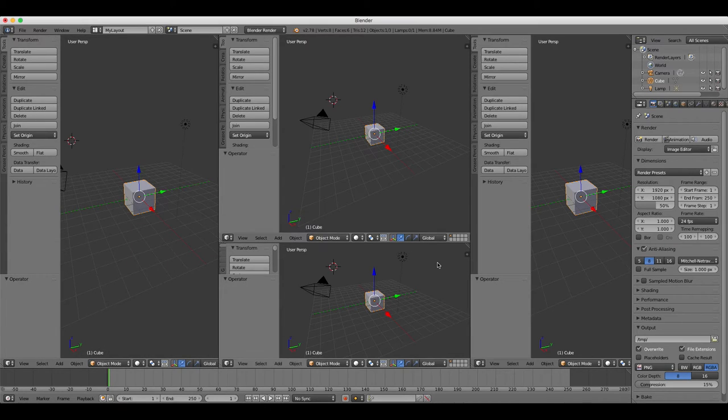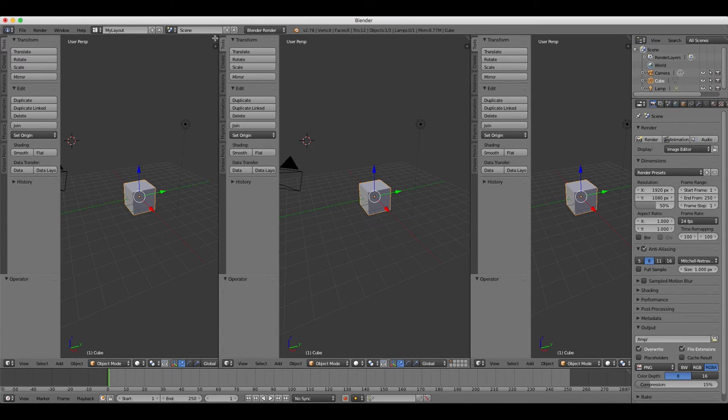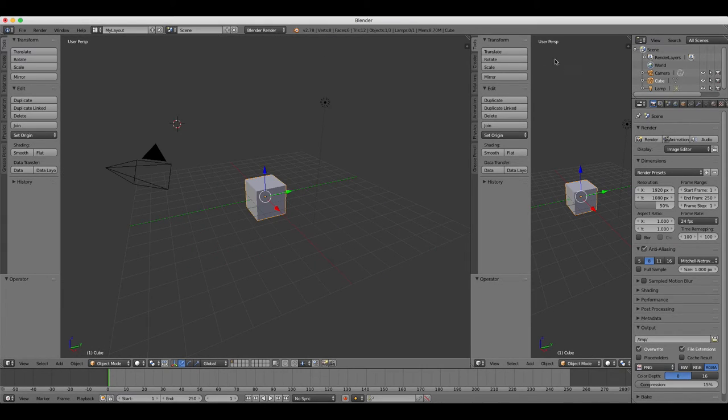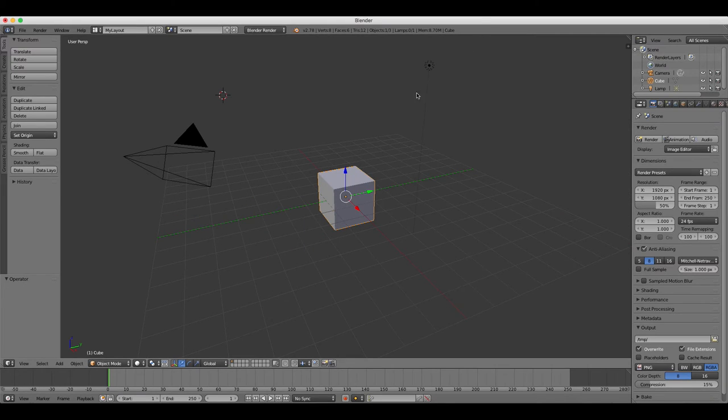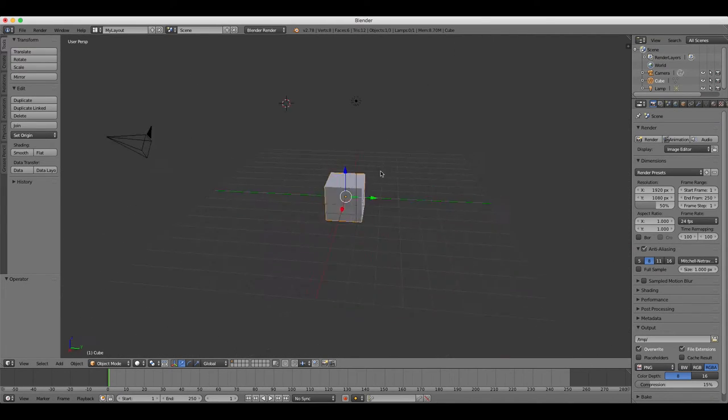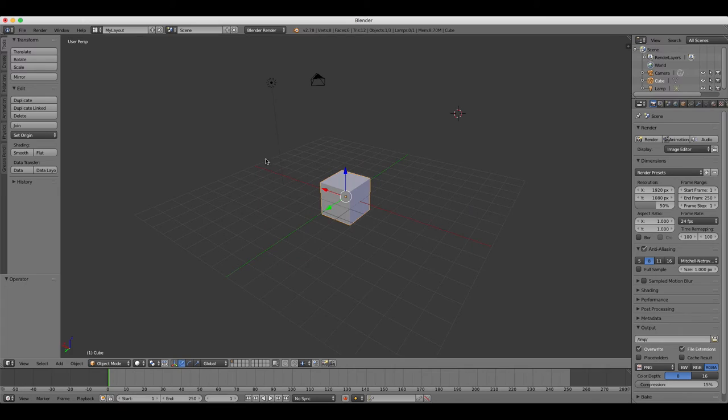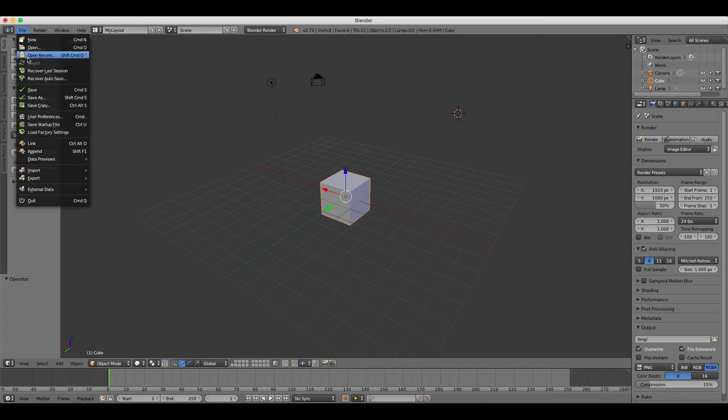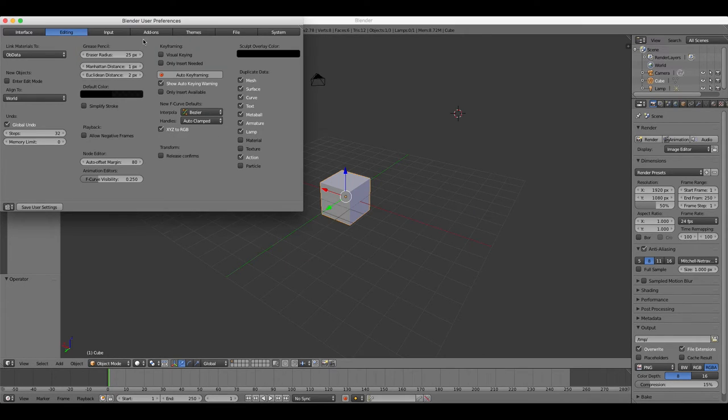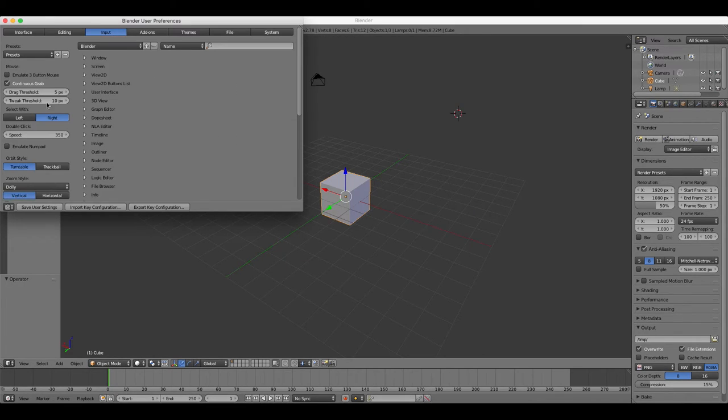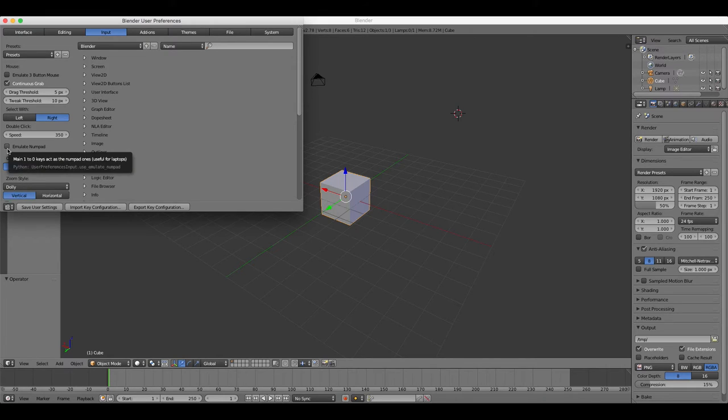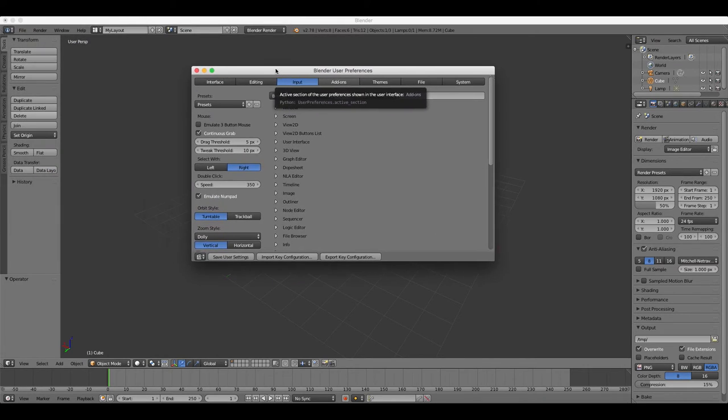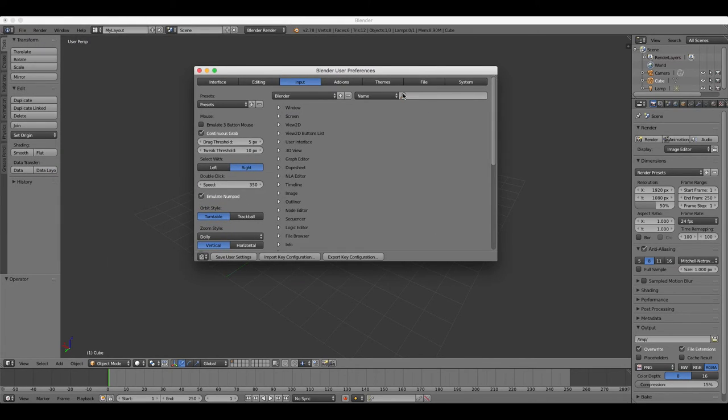If you don't have a numpad, as I mentioned in the last tutorial, you can always emulate it by using the standard number row on your keyboard. Go to File, then User Preferences, open the Input tab, and then tick the Emulate Numpad box. Very useful if you don't have a number keypad on your keyboard.